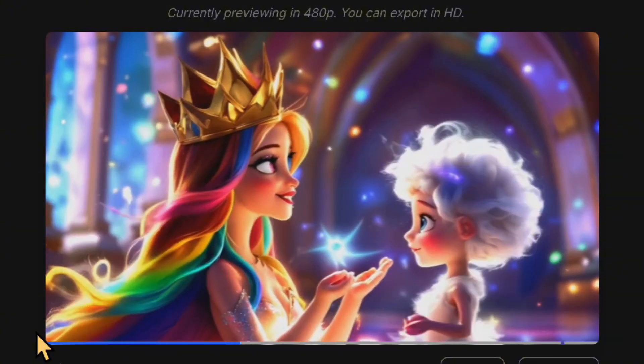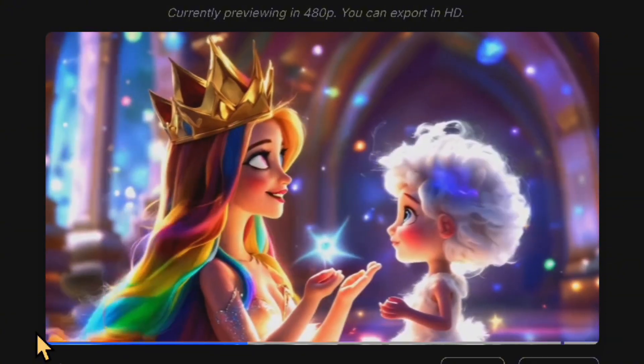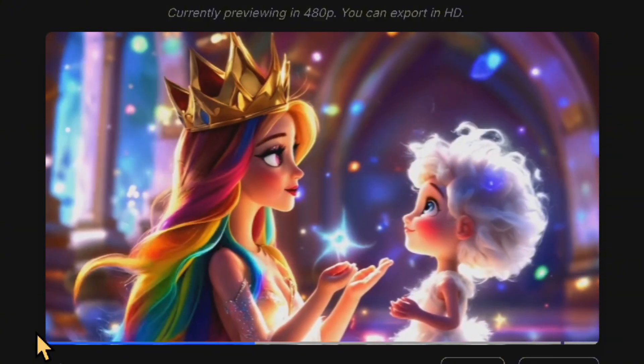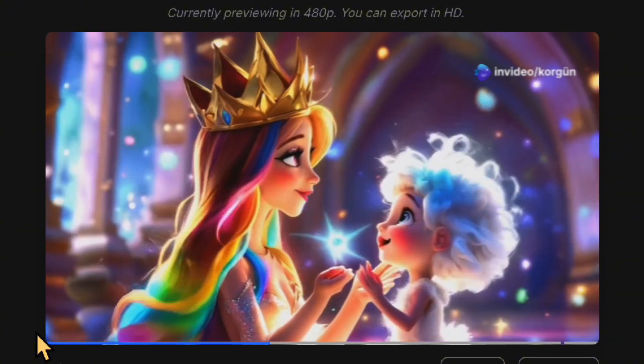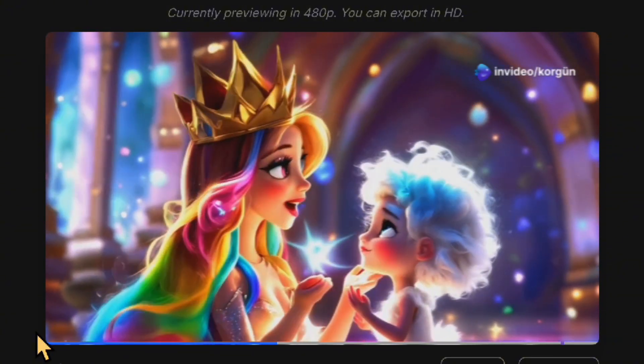Let's check out the draft video created in just seconds. Even as a draft, it looks impressive, doesn't it? I believe it can easily compete with many animation videos out there today.